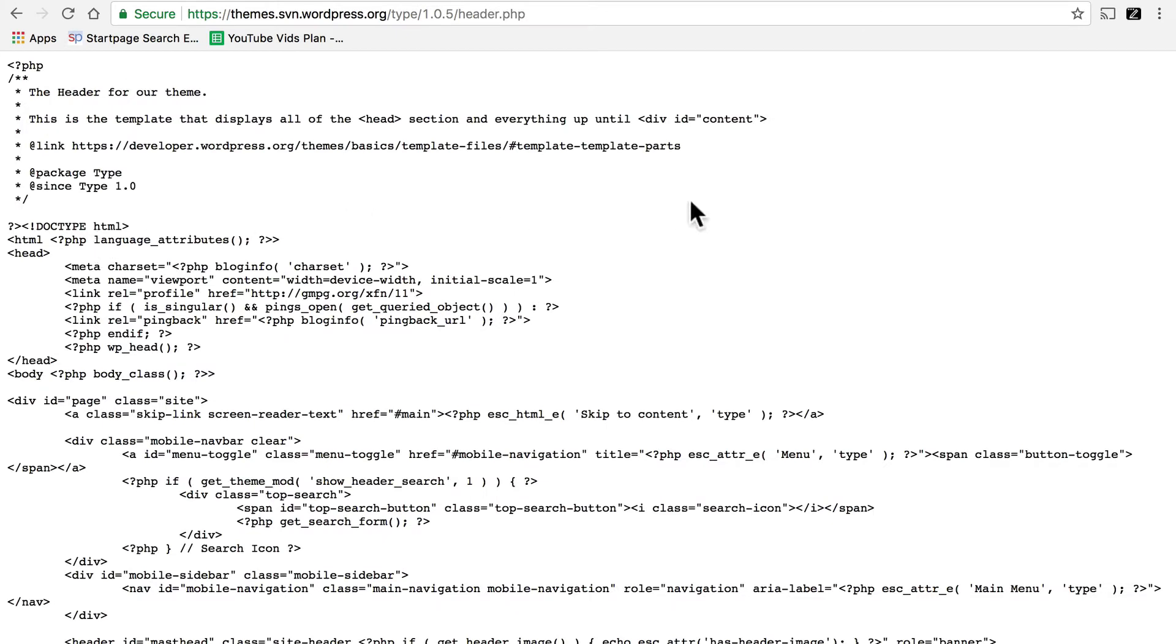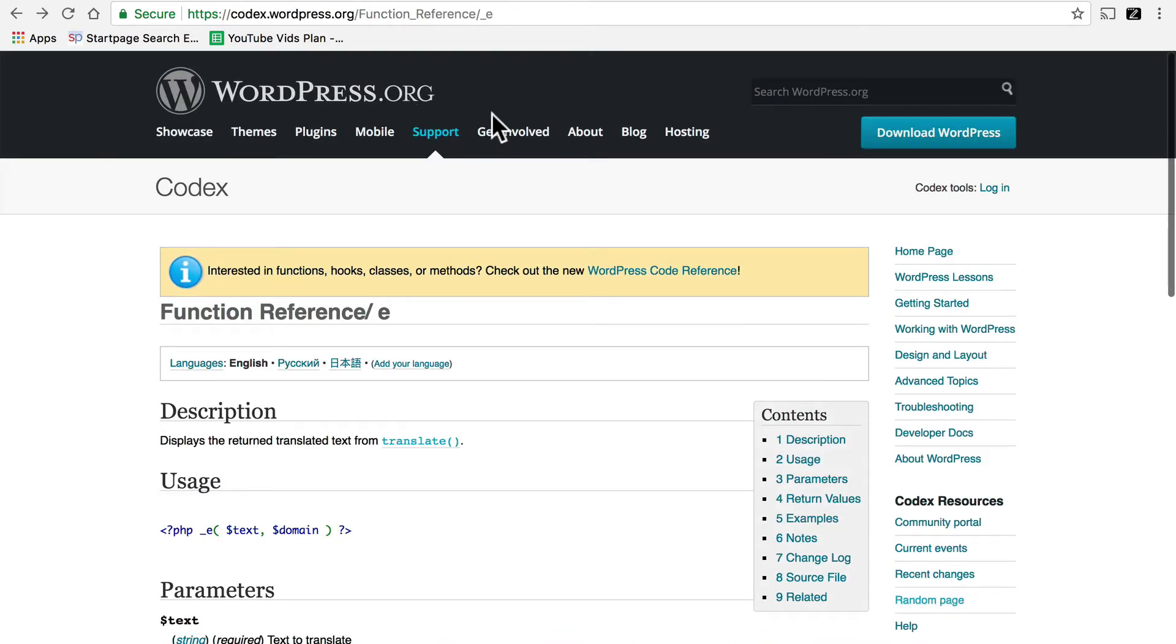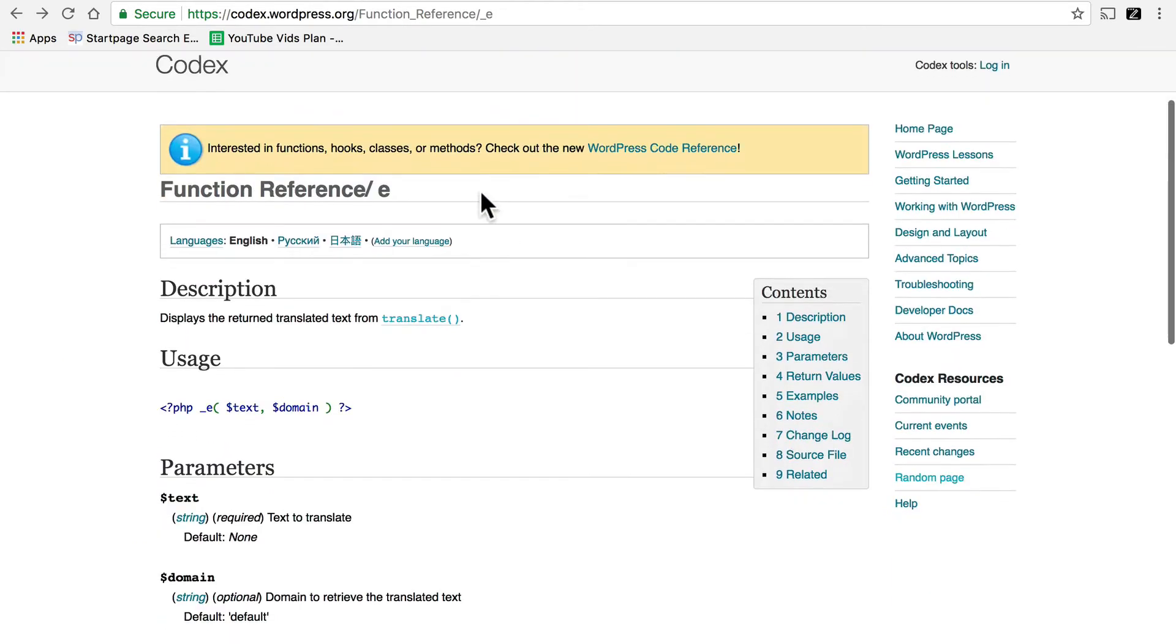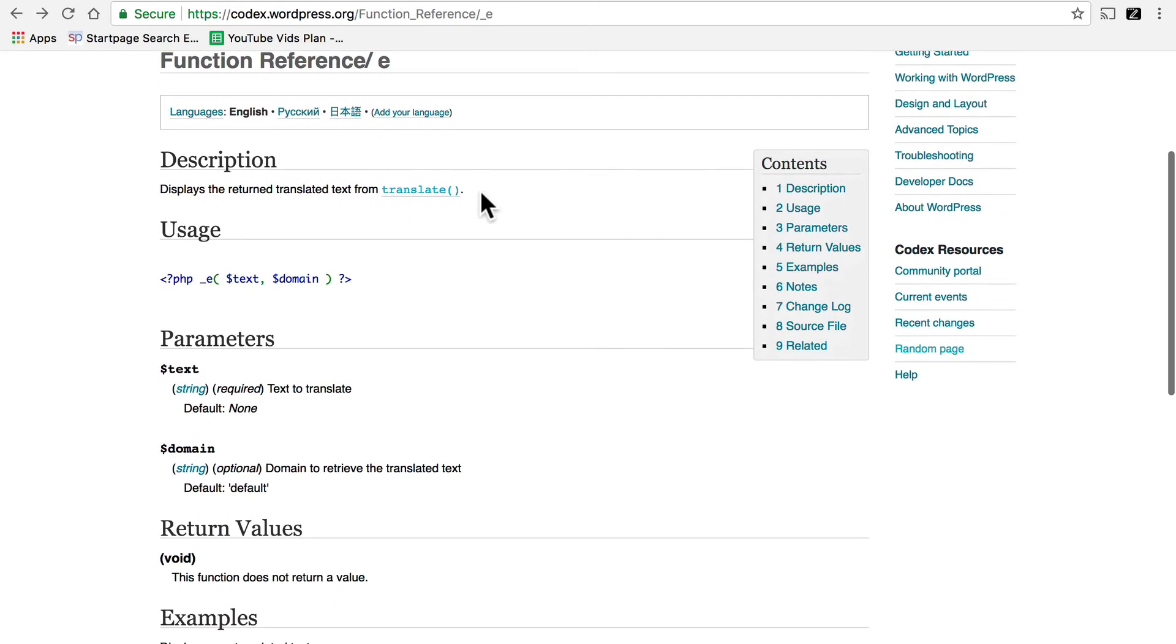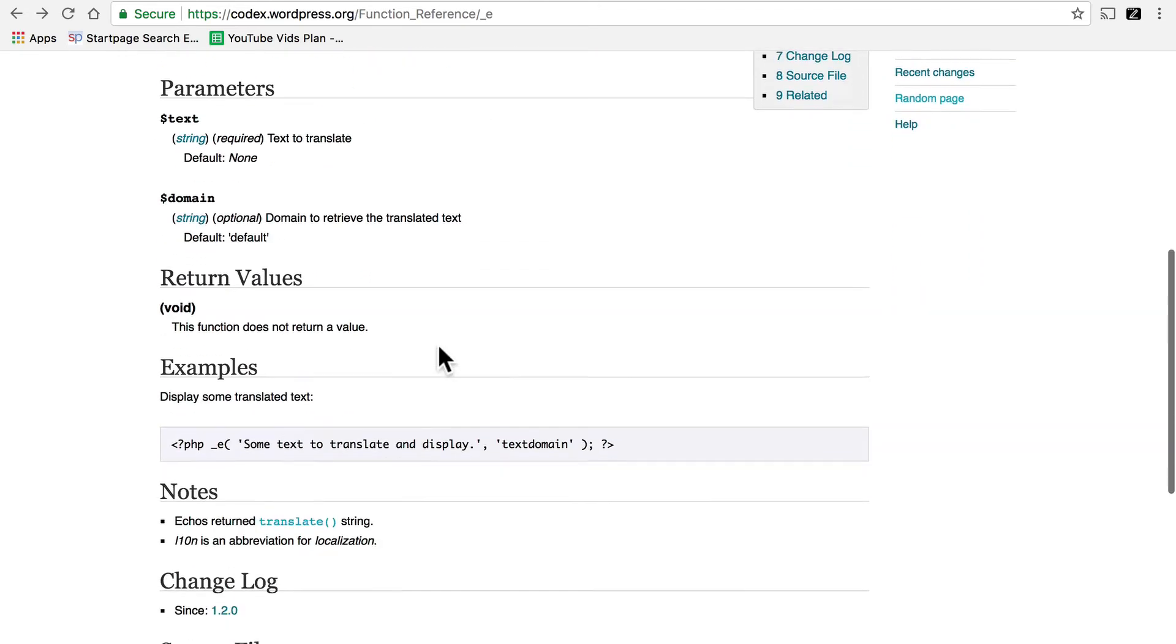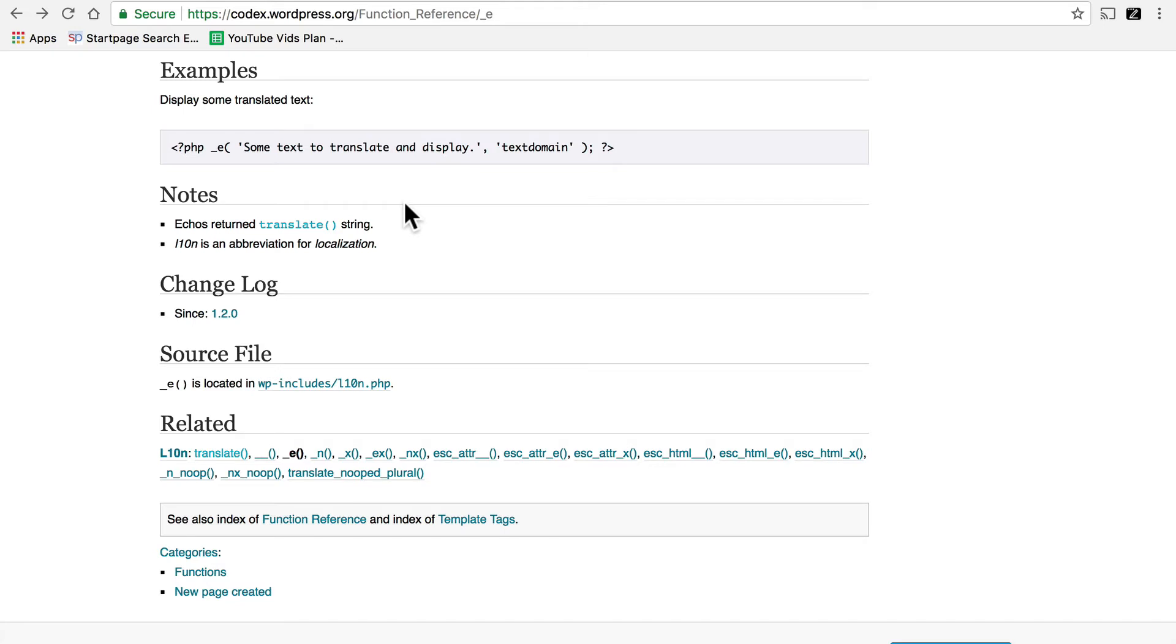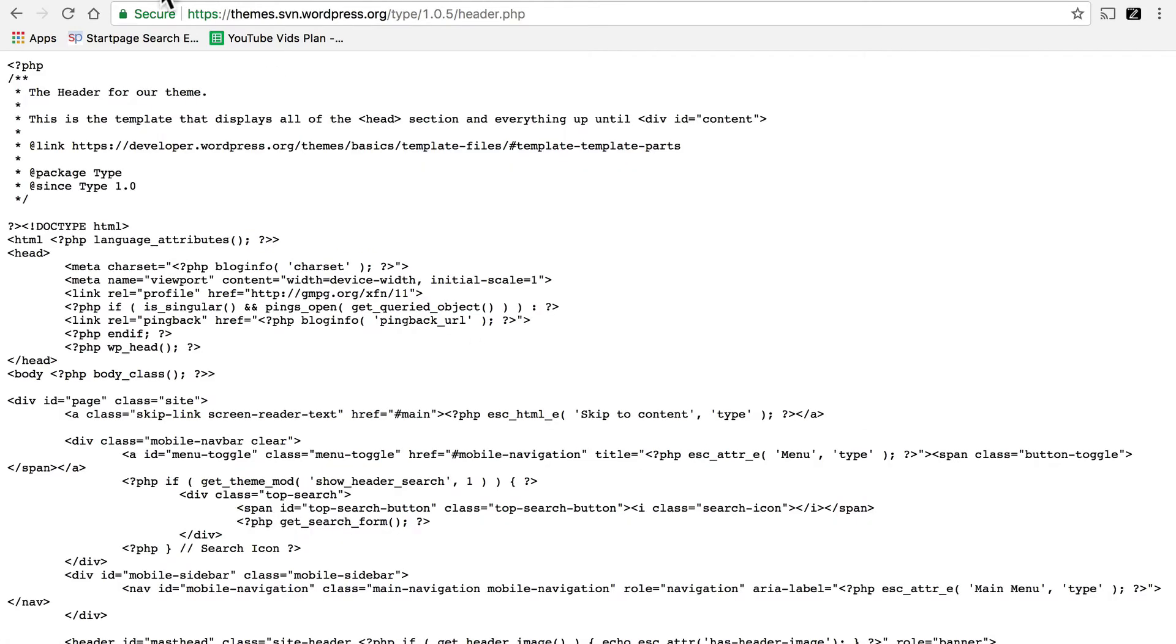Click on header.php, and we're going to look for some translation functions. Now this page is the function reference for a translation function called underscore e. And if you go to the bottom, it shows you all of the translation functions. So we're looking for any of these. You don't necessarily need to know what they do. You simply need to know that they exist. You simply need to know that they're in the code for your theme.